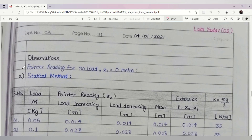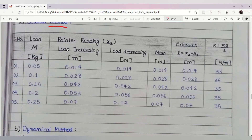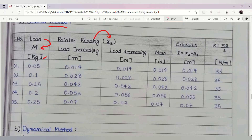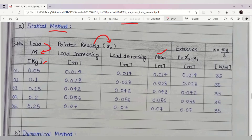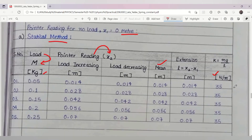Coming to the observation part: the pointer reading for no load is x₁ = 0 meters. In the static method observation table, the columns are serial number, load M (hanging mass), pointer reading x₂ for loading increasing and loading decreasing, mean reading, and extension L = x₂ - x₁. Since x₁ = 0, whatever x₂ is, that is our extension. The last column gives the spring constant k = mg / L in Newton per meter.